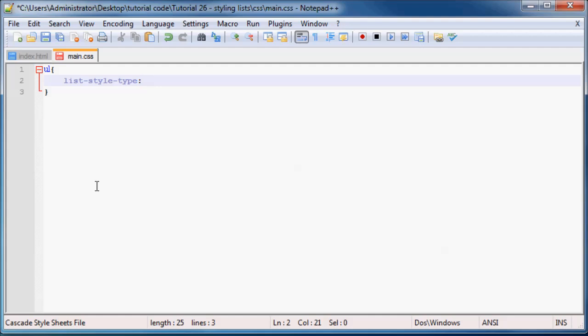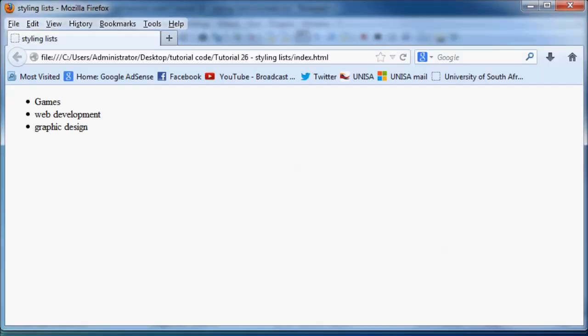So right now it's like the standard one, but we can change this to circle. And if we save that and then refresh it in our webpage, you get a nice empty looking circle instead of that bullet point.